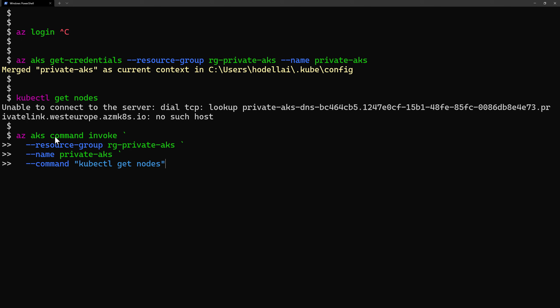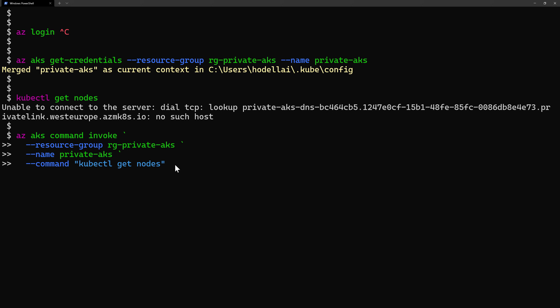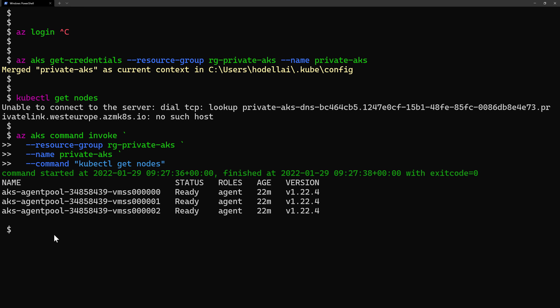However, if I try with the command az aks command invoke, that command kubectl get nodes will go through the Azure API — it will have a way to connect to the API server, send it that command, and then send back the response to the command line. And here it is — we can see our new node pools created for that cluster. This command is useful for debugging and getting easy instant access to the cluster. But what we want to do next is to have access through a jumpbox virtual machine hosted inside its own virtual network that can connect to the private AKS cluster.